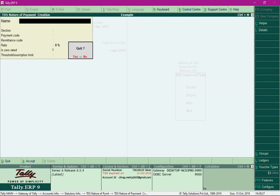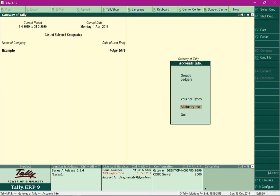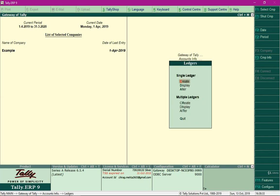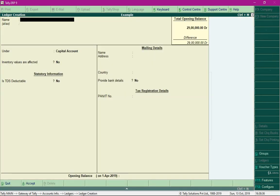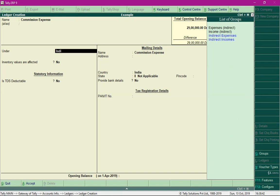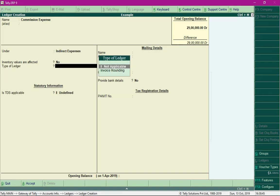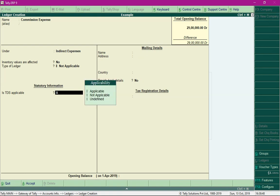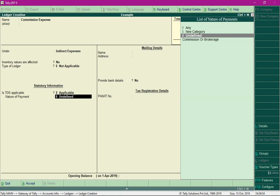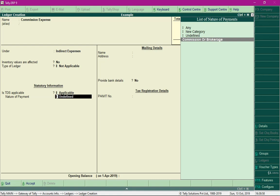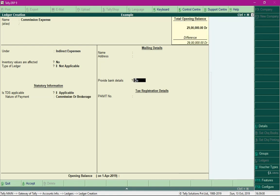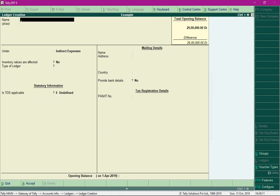Next, create a ledger for commission expense. Select Ledger, then Create. Create a ledger for commission expense under Indirect Expenses. Since TDS is applicable on this ledger, select 'Applicable' and specify the Nature of Payment as Commission or Brokerage. Press Ctrl+A to save. Also create a ledger for the business consultancy firm from which the services were received.